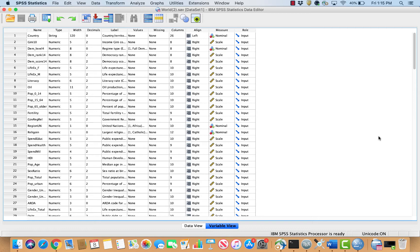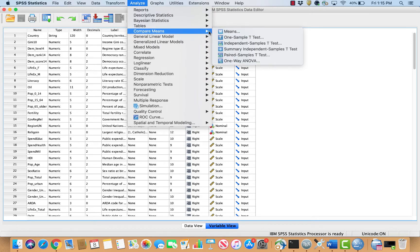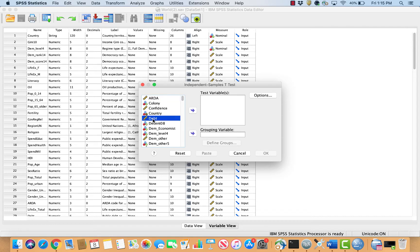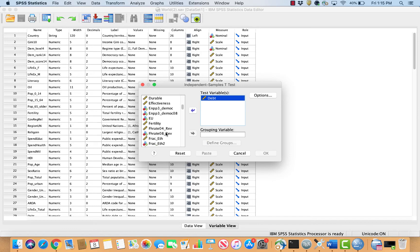In order to run the independent samples t-test, click Analyze, Compare Means, Independent Samples t-test. Put the dependent variable in the test variables box and the independent variable in the grouping variables box. In this case, debt was the dependent variable so I put it in the test variables box, and oil was the independent variable so I put it in the grouping variables box.